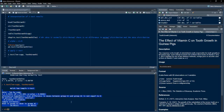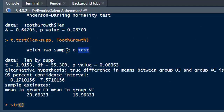These results we have to interpret. It's a Welch 2-sample t-test, which is robust to the distribution — it can be applied to non-normal distributions also. The t-statistic is 1.9153, p-value is 0.06063, and df is 55. A large degrees of freedom gives us more confidence in our results; small df reduces reliability and power of the analysis.